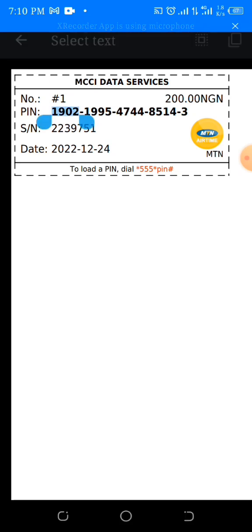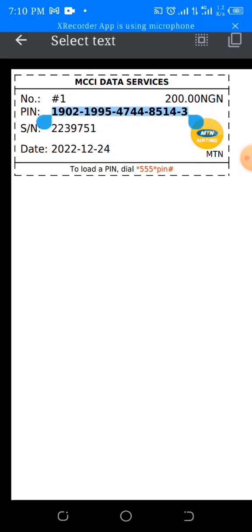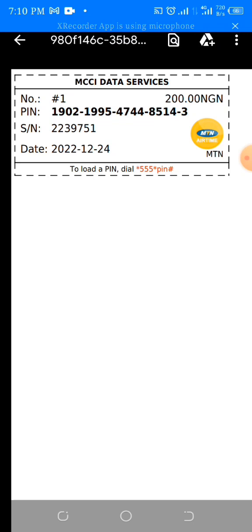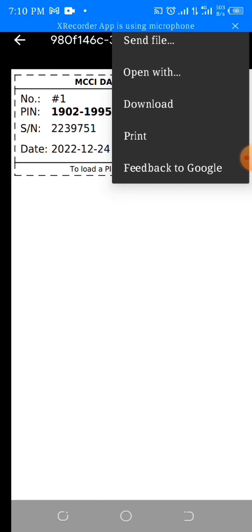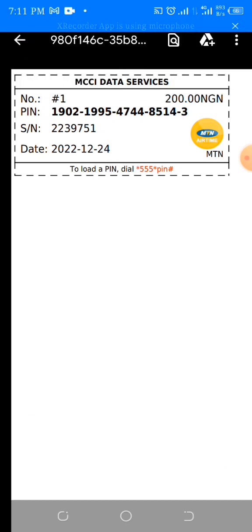To copy the PIN, hold down on the numbers, and once it's highlighted in blue, hold the right cursor and spread it across until all digits are highlighted. Then click on the copy icon in the upper right-hand corner of your screen and it's automatically copied. If you want to print this out, click the three dots in the upper right-hand corner — you can print it, send the file to another device, or click download to save directly. Now let's go back to the dialer.